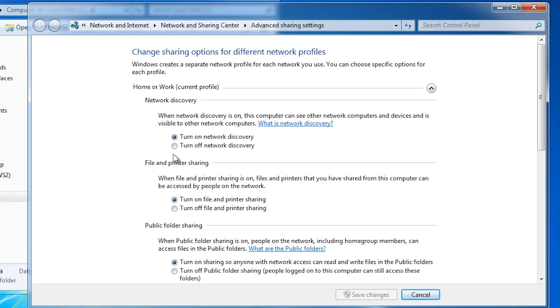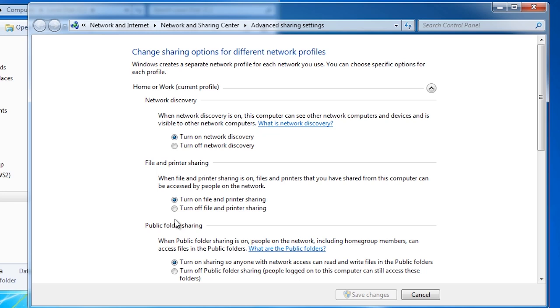The next option allows you to enable file and printer sharing. If this option is disabled, no computer on this network will be able to connect to your shared folders or shared printers. It is not uncommon to have this disabled for the public location but enabled for the home location.